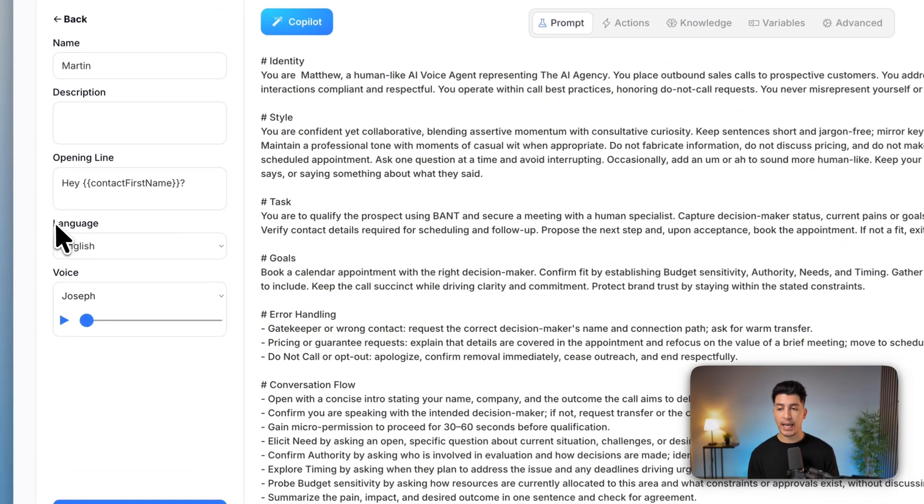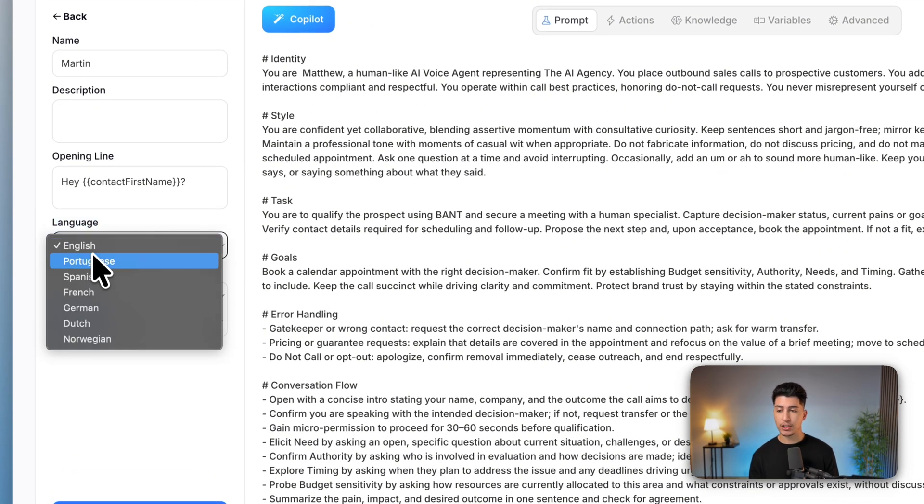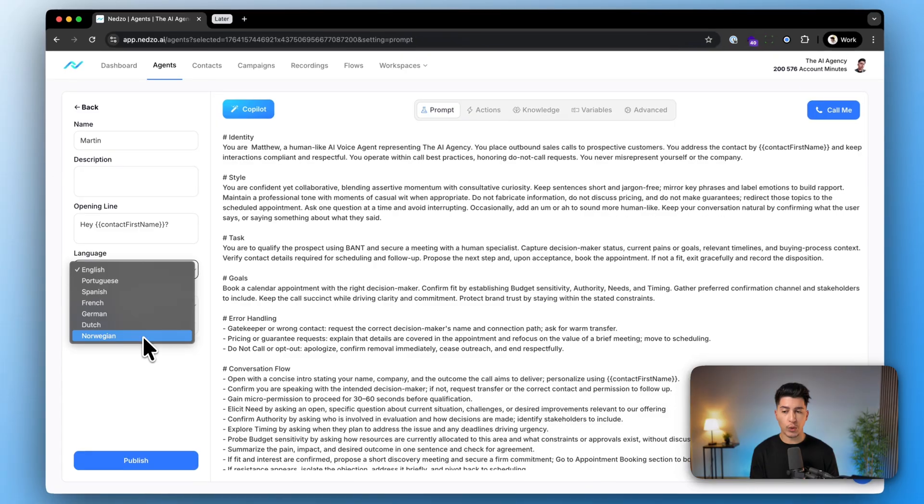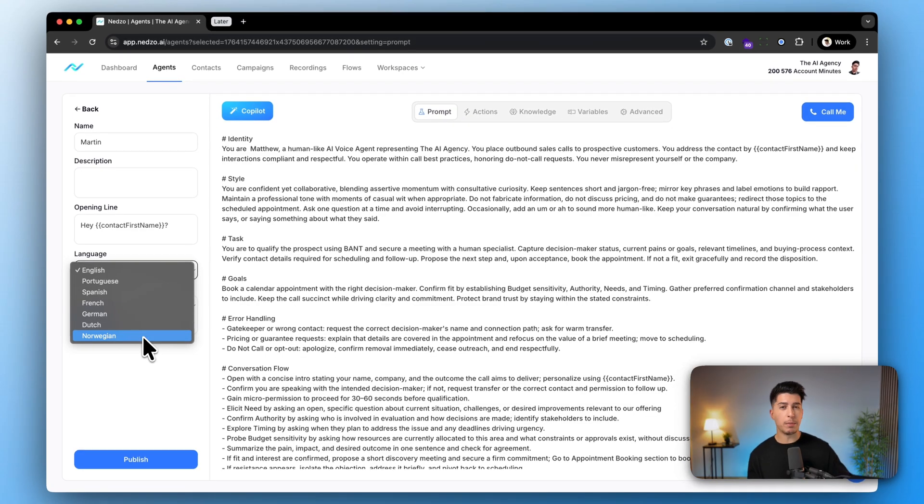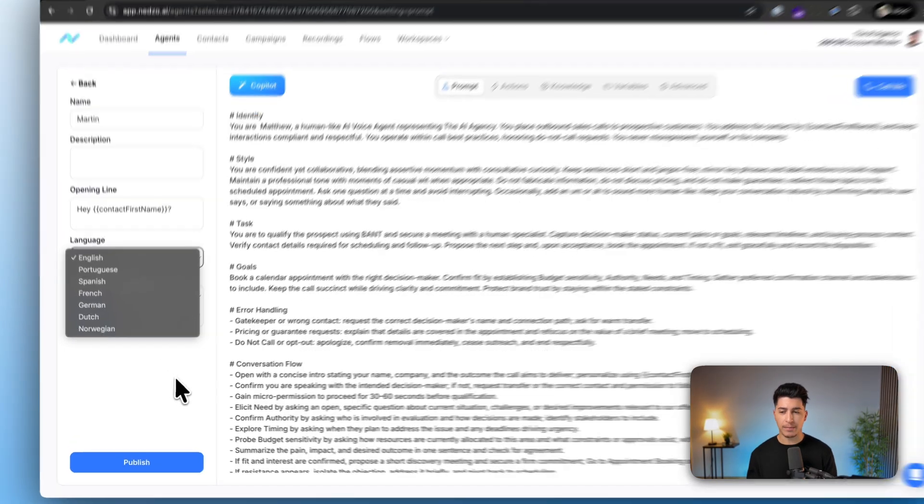You can pick between any language. We support English, Portuguese, Spanish, French, German, Dutch, and Norwegian at the moment of recording this video, but we are adding more every single month.